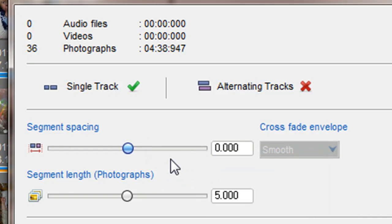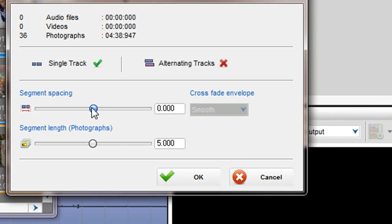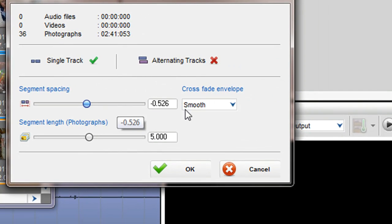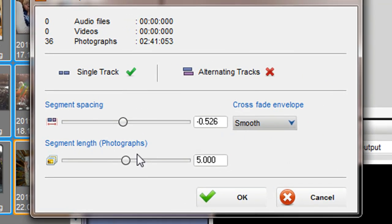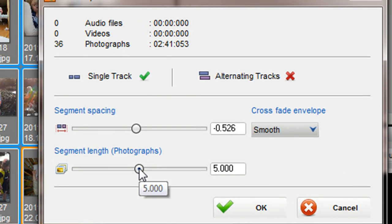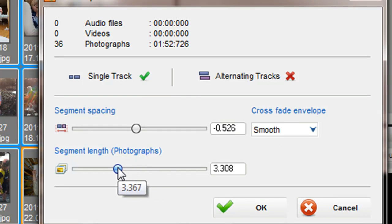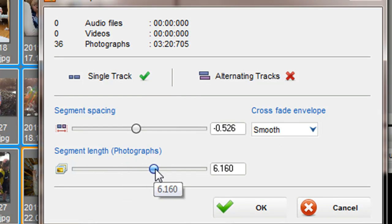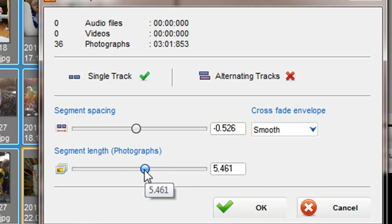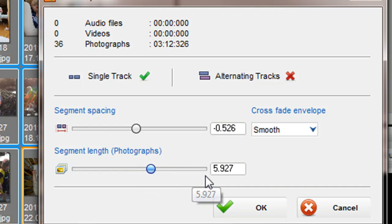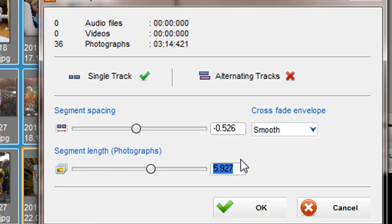You can also select different crossfade types using the crossfade drop down menu. The segment length slider only controls multiple photographs and will not affect videos. This slider determines the length of each individual photo segment. The time length window indicates the current length of each photo segment. You can also input your desired length up to a maximum of 10 seconds.